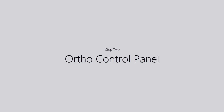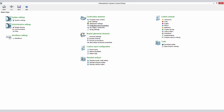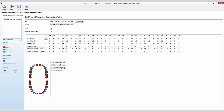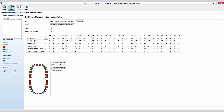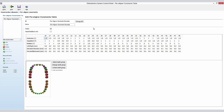Now let's have a closer look at the ortho control panel. I will explain the functionality of the new features. You can now define constraints per tooth in regards of inclination, angulation, rotation, left and right movement, extrusion, and forward and backward movements. These movements can then be fine-tuned by defining their constraints per aligner.